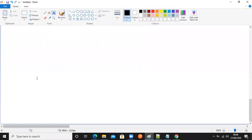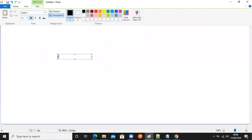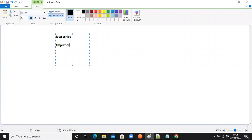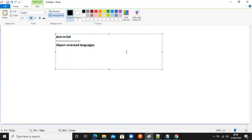Today our session is JavaScript. So where are we going to write JavaScript - that's the first question. JavaScript is a programming language, and specifically it is an object-oriented language. There are many object-oriented languages available in the world, and JavaScript is one of them. We are going to discuss later what object-oriented means and how many types of programming languages there are.